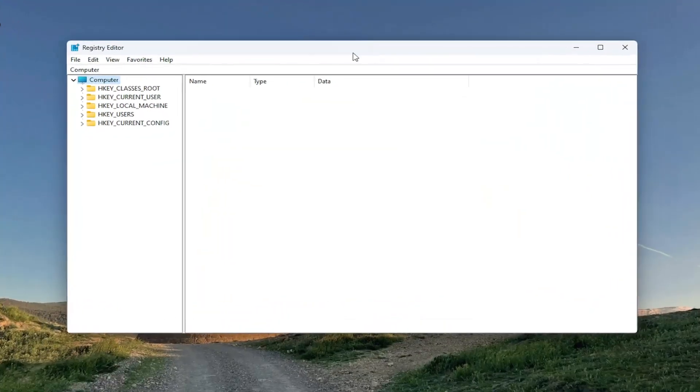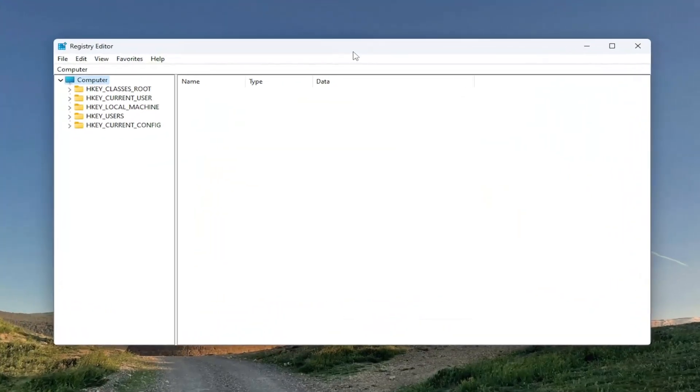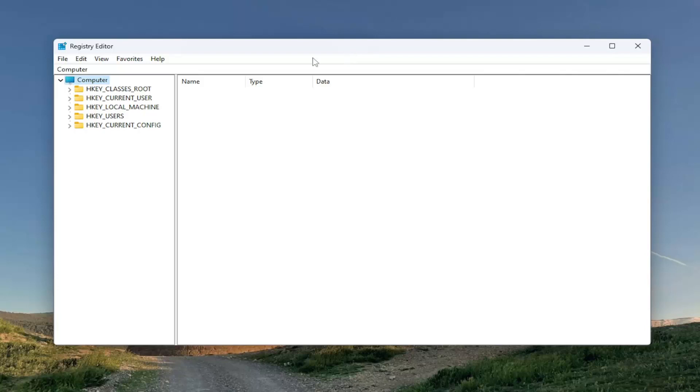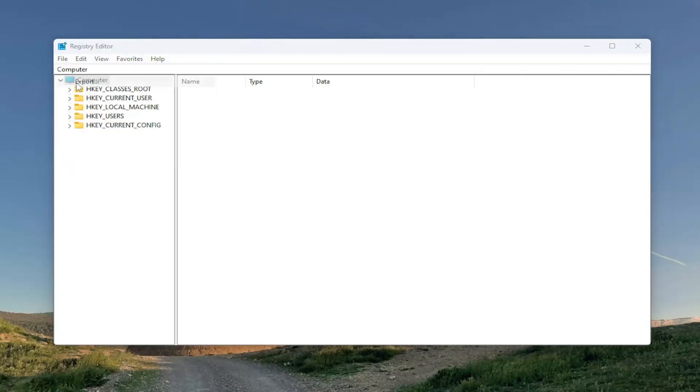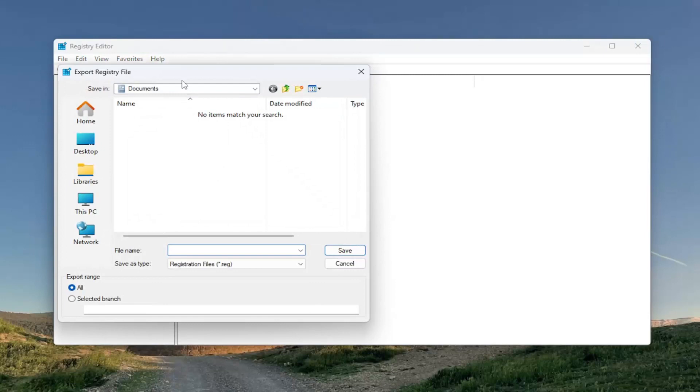Before you proceed in the registry, I would suggest you create a backup of it. So if anything were to go wrong, you could easily restore it back. In order to create a backup, it's very simple. All you have to do is select the File tab and then Export.